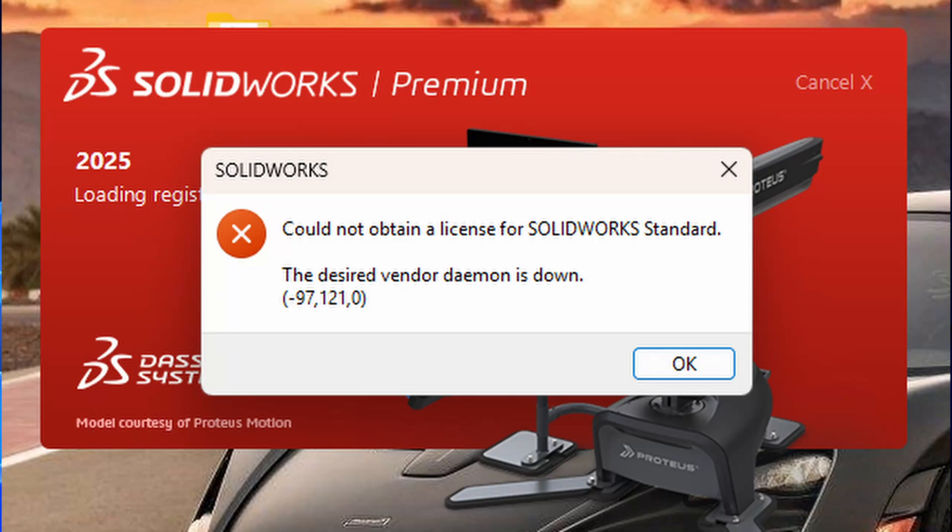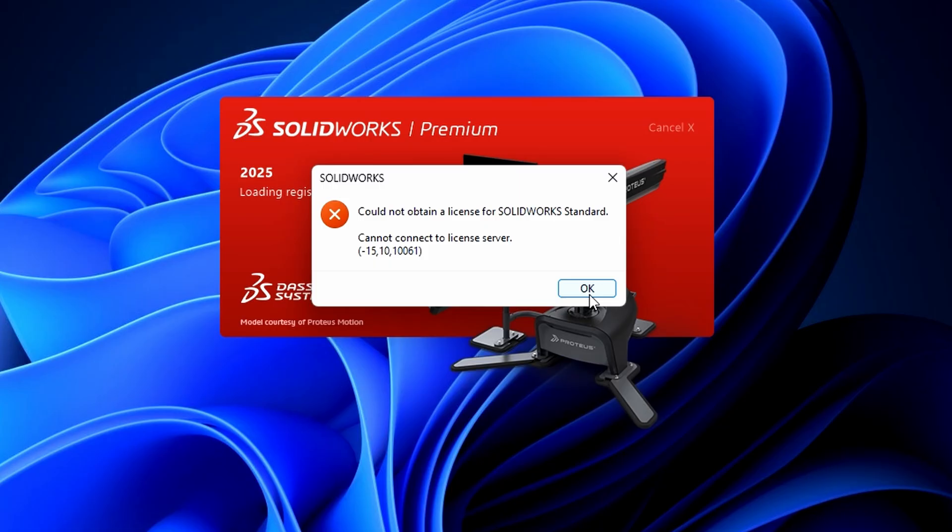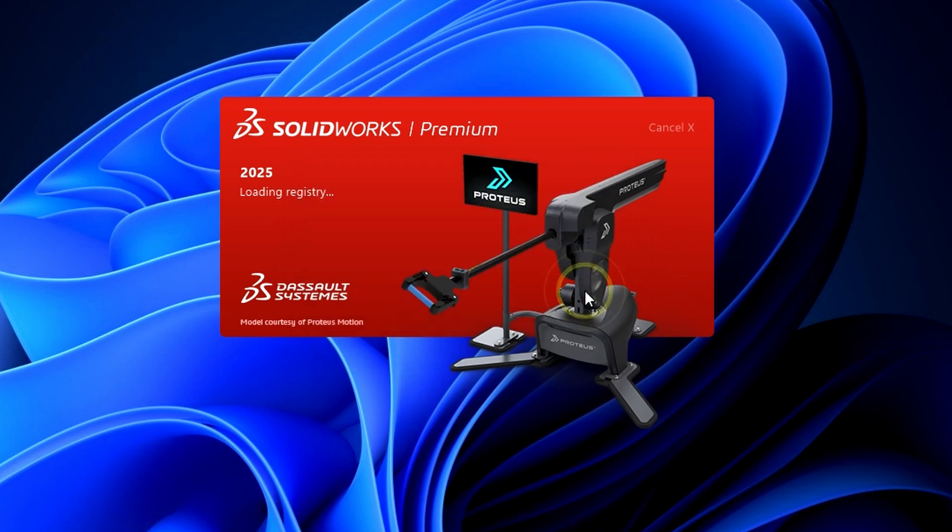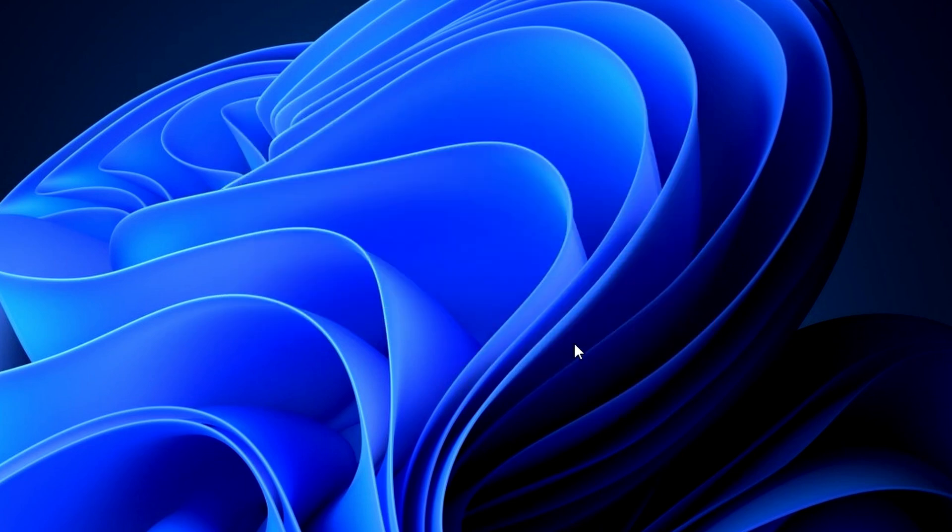Hello and welcome back. In this video, we're going to solve the error: Could not obtain a license for SolidWorks standard. The desired vendor daemon is down. This error may appear in different forms, but the solutions are usually the same. Here's what to do.